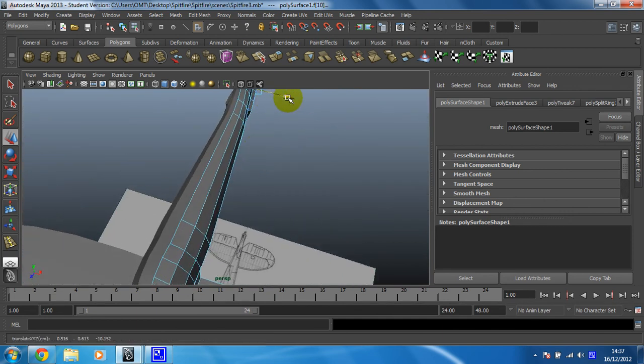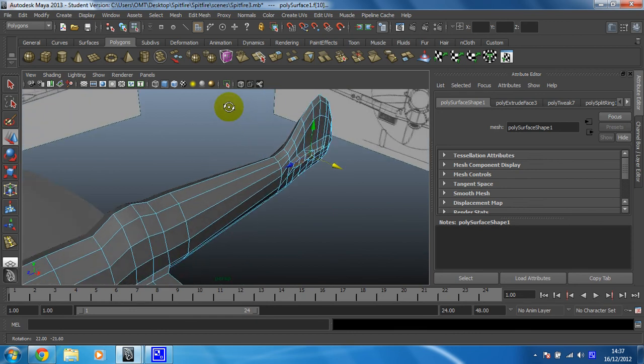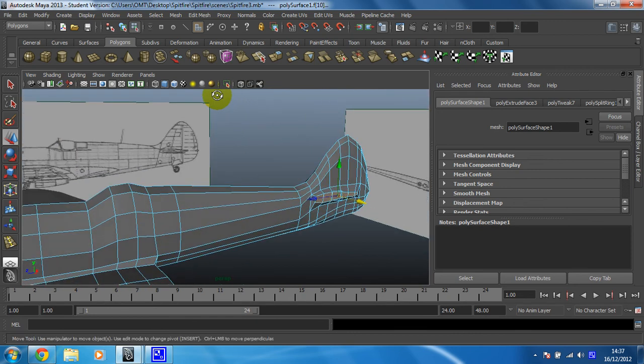Yeah, that should be a nice wing. Okay, so now we're ready to just do the final extrude in the next video.